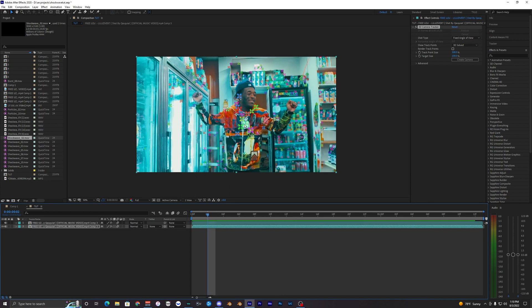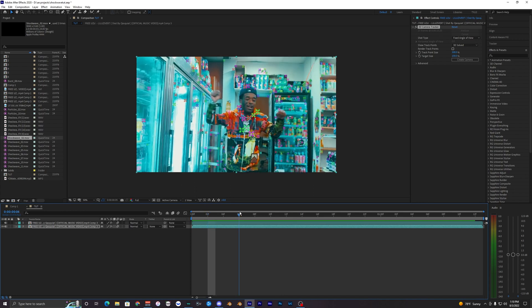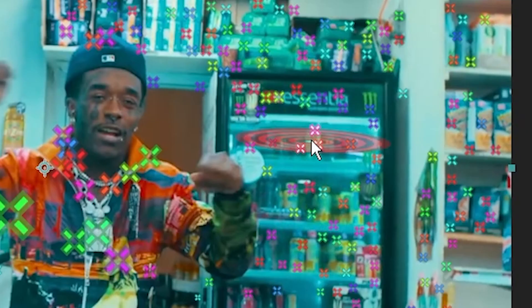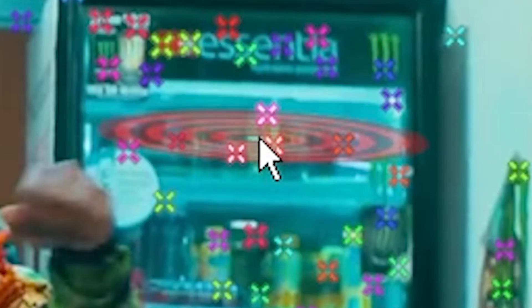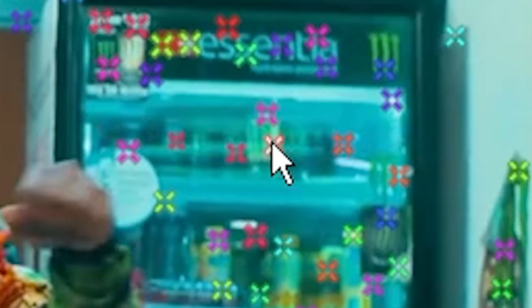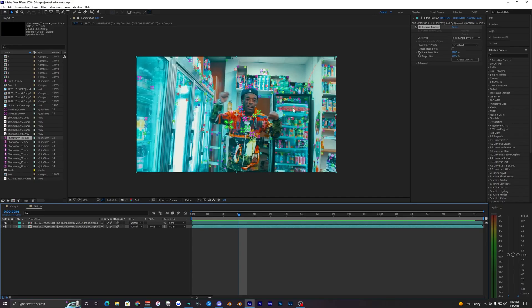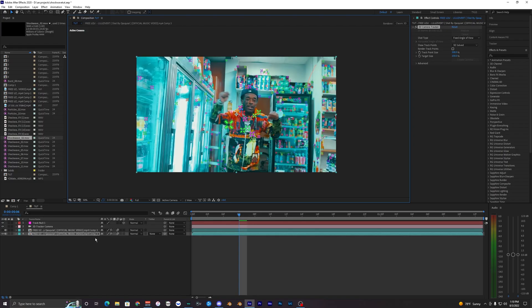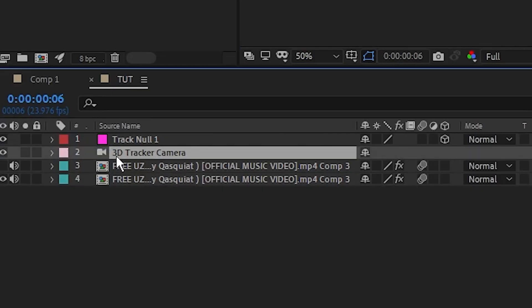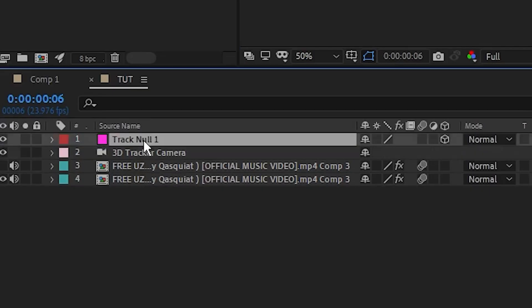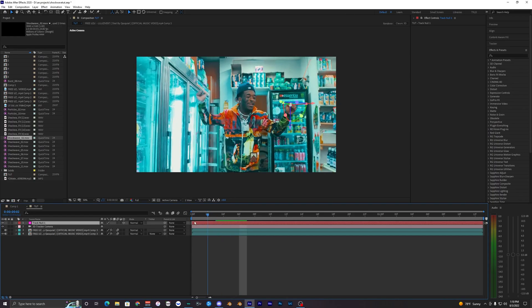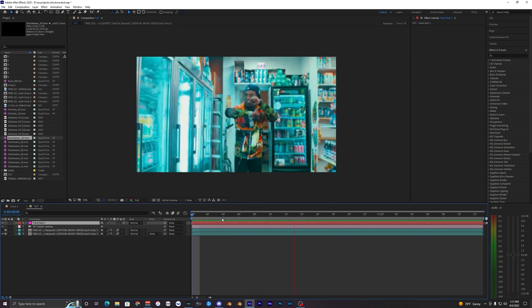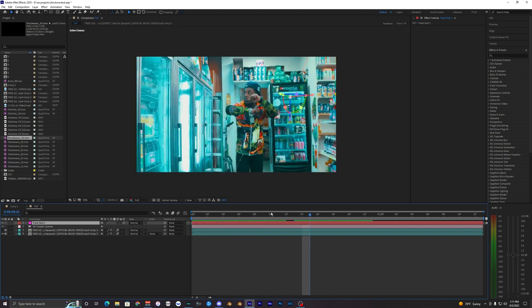You want to make sure you use the points in the background and not in the foreground on your subject. So I'm going to select a good point on the fridge here. You can see like a red target pop up and that's how you know you're selecting points. You want to right click that, hit create null and camera. So now it makes a camera for us and a null, and our null is now tracked to that spot on the fridge.